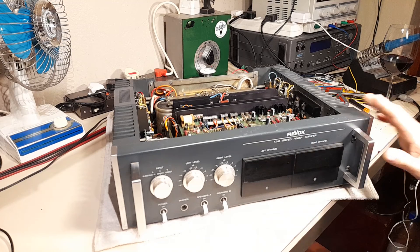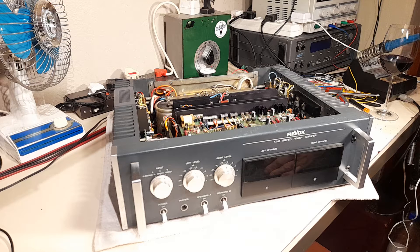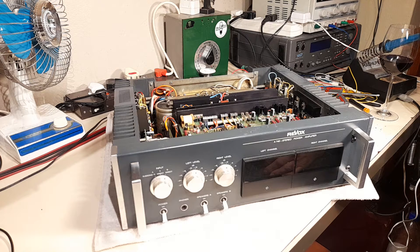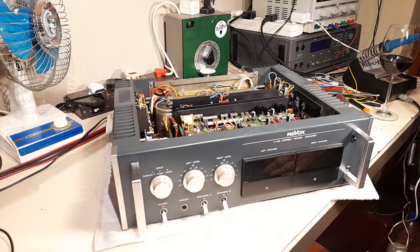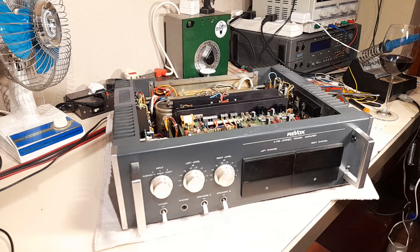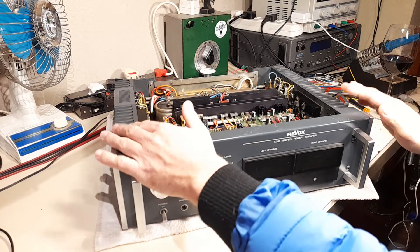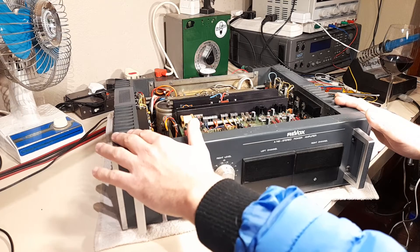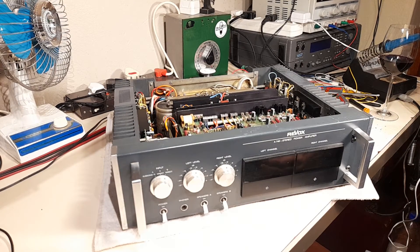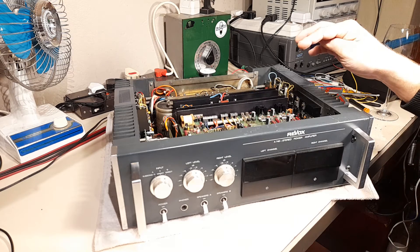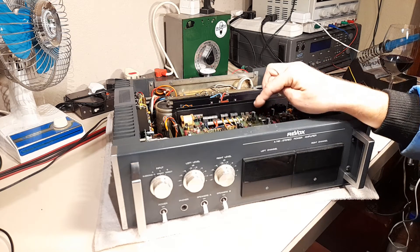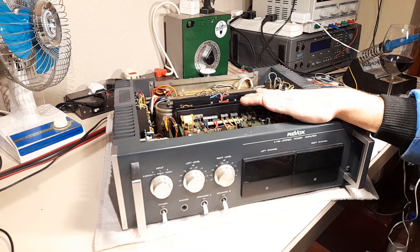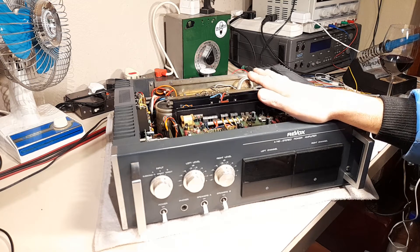This amplifier was saved from going to a scrap metal dealer. When I first learned about it, the amplifier channel modules were loose from the chassis, the power supply and protection PC board assembly was loose, and there were a lot of wires that were cut off.